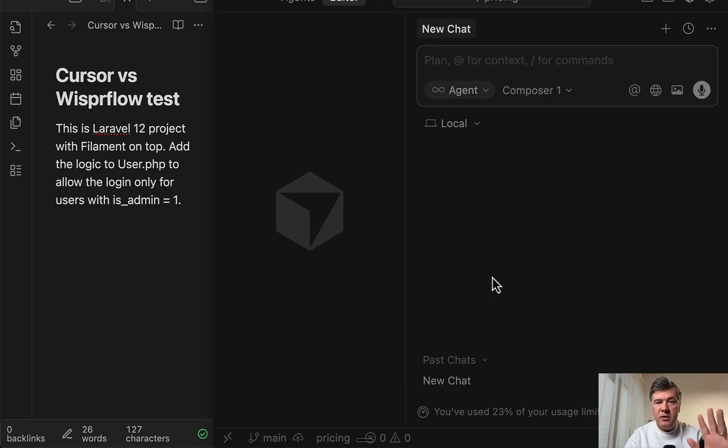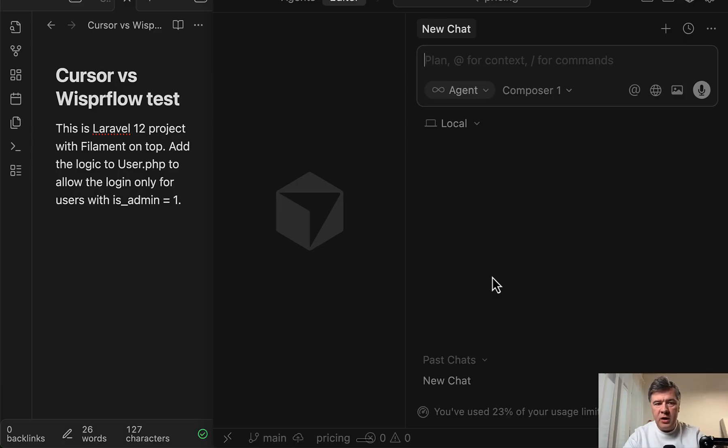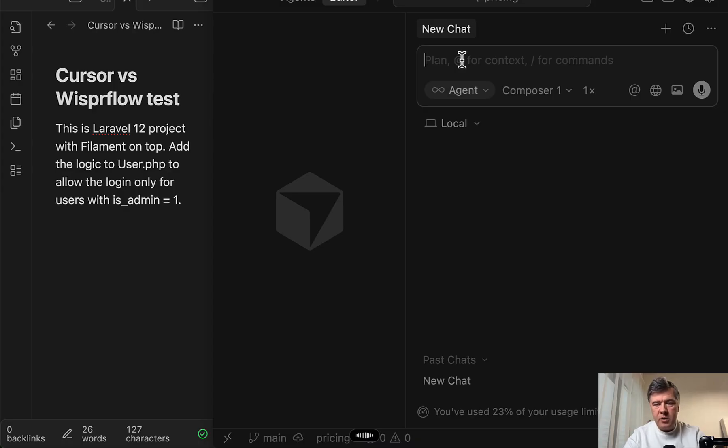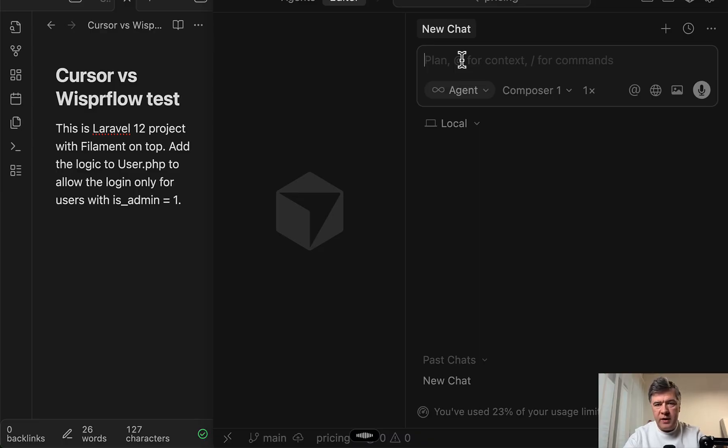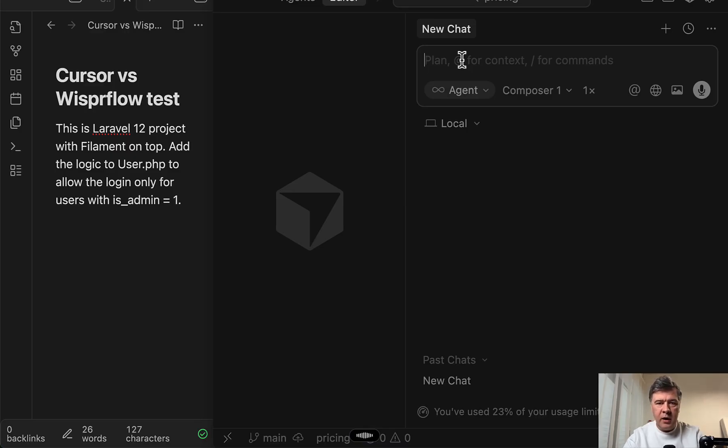So let's start Whisper Flow for the same prompt. So I will hold function key and start talking. This is Laravel 12 project with filament on top. I want to restrict the access for users to only users with is admin equals one in the database. So check the user PHP model and make the according changes.